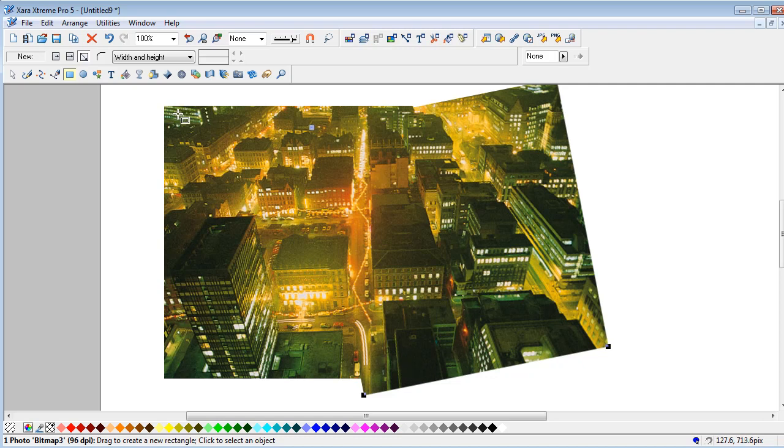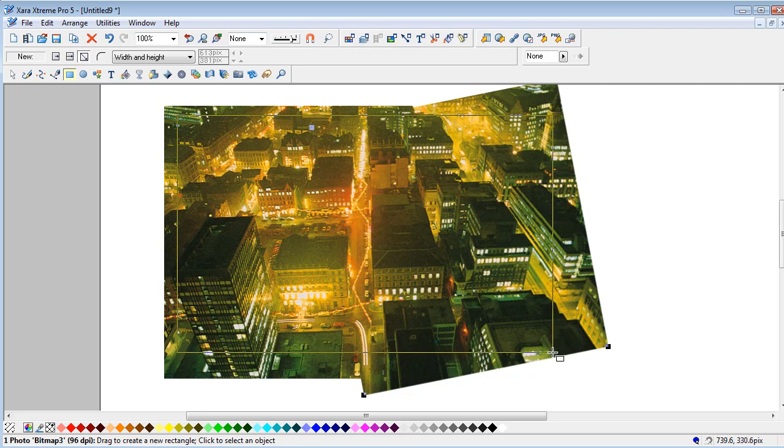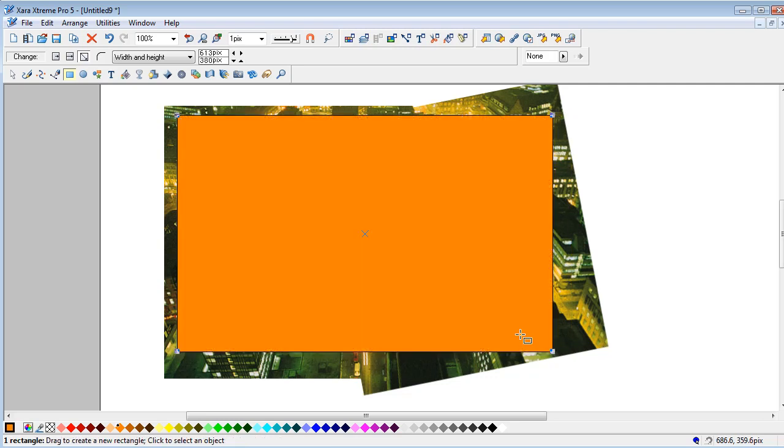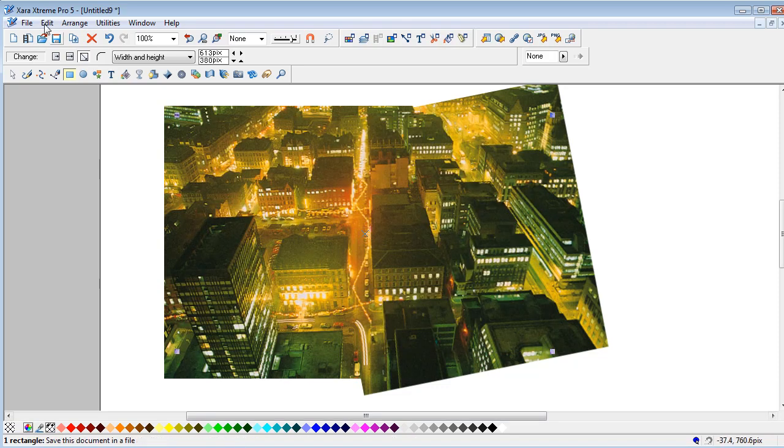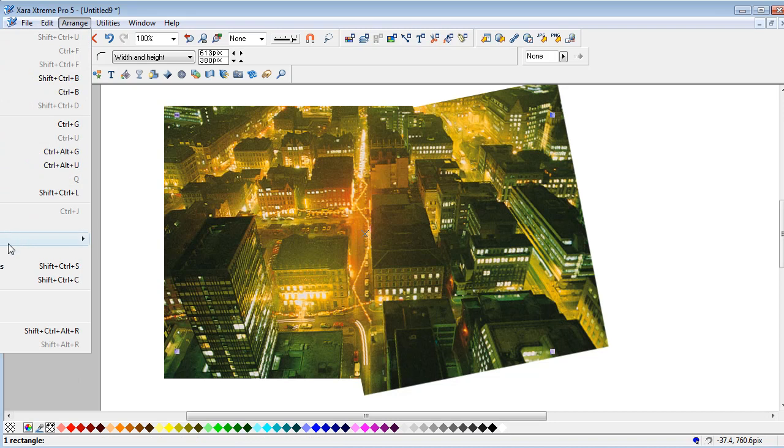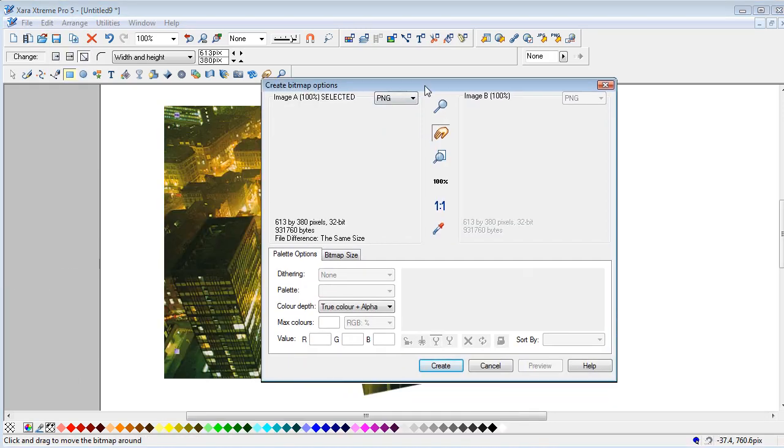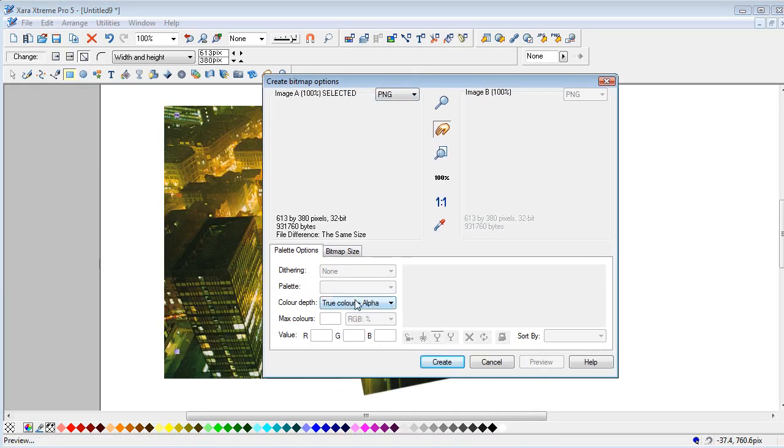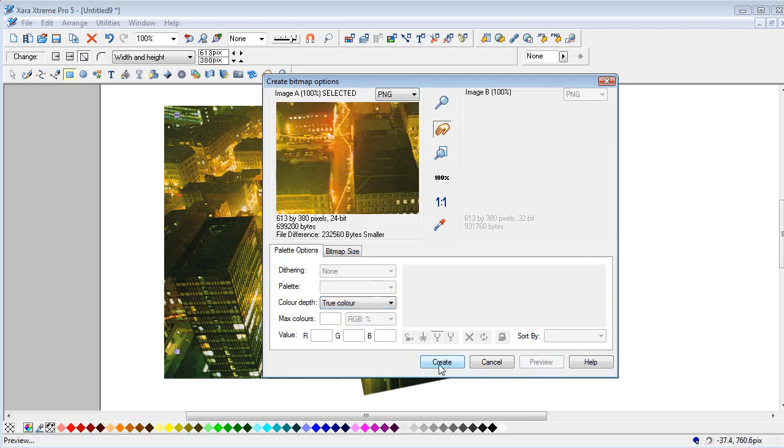You can then select over that. You can get in as much as you possibly can. Set that to no colour. No line colour. Arrange. Create bitmap copy. So instead of true colour alpha, set it to true colour. Create.